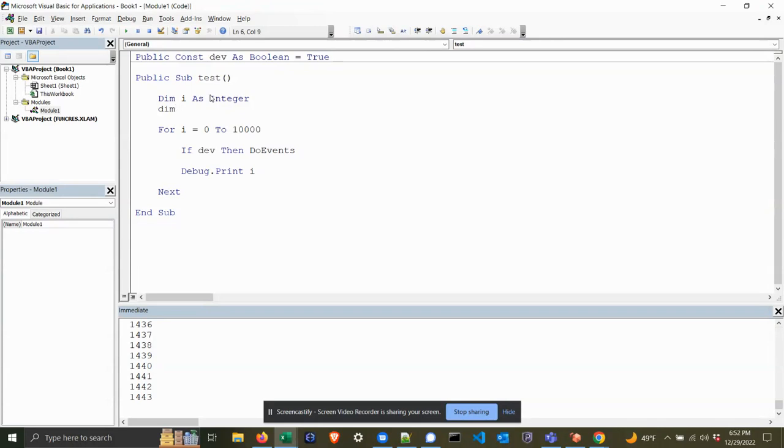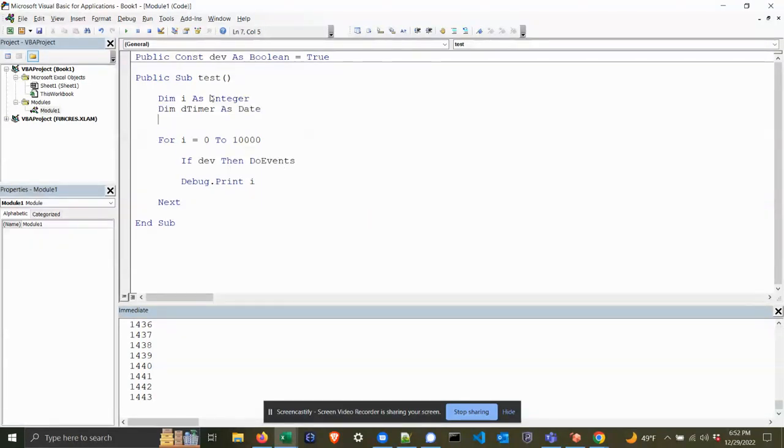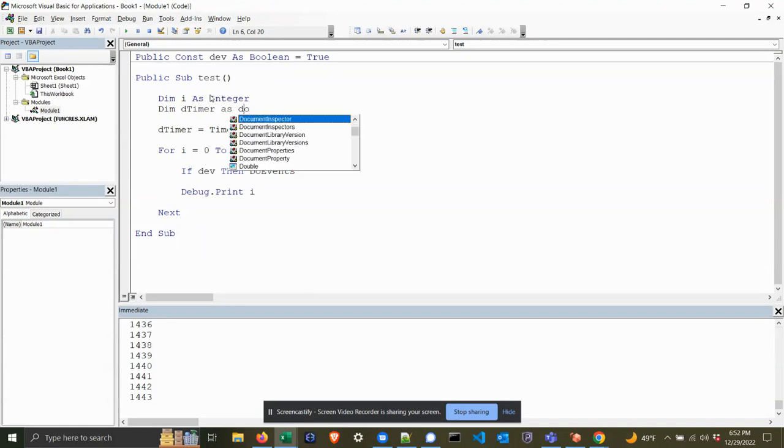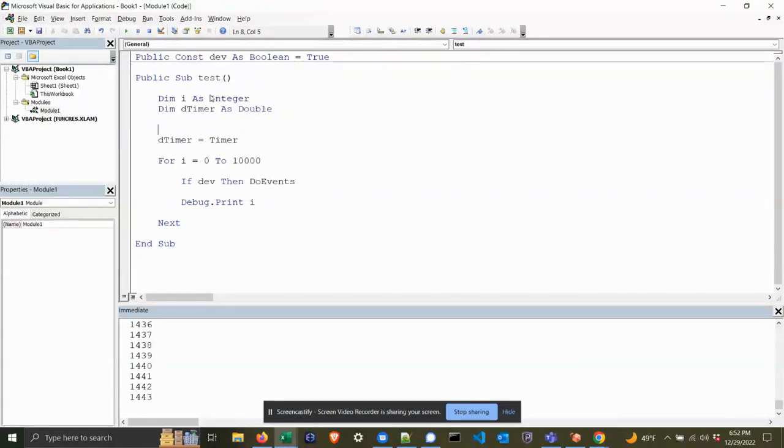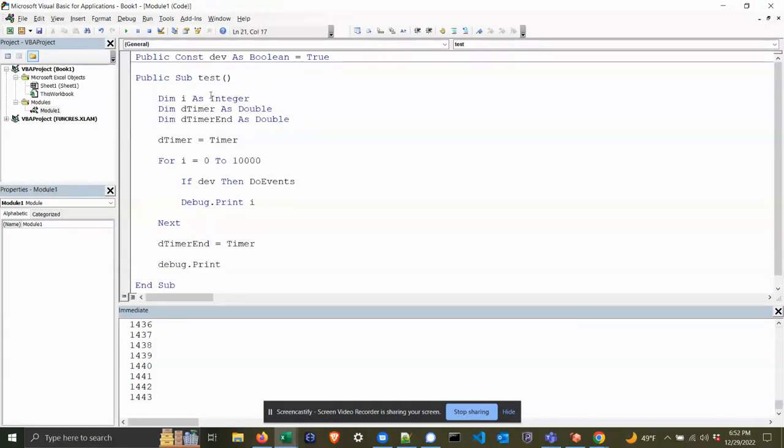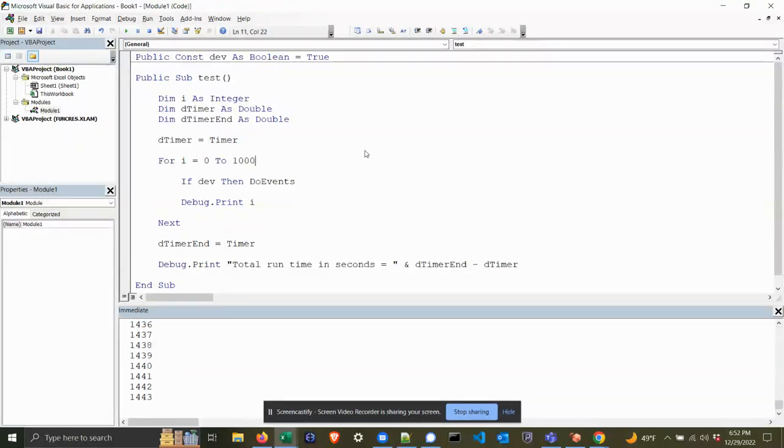It's a timer - I think it's a long, actually, or a double rather. Something like this: timer_end equals timer. We can see the total time for both, so we could say total run time in seconds equals end timer minus start timer. I'll make this a thousand just so that it runs a little quicker.